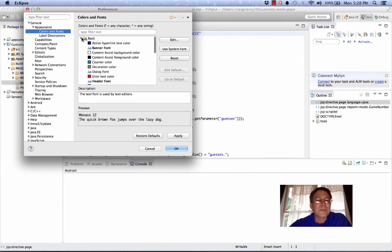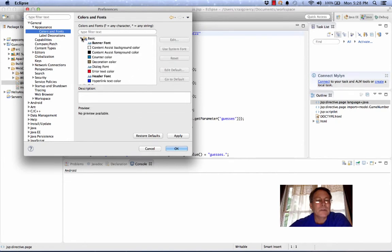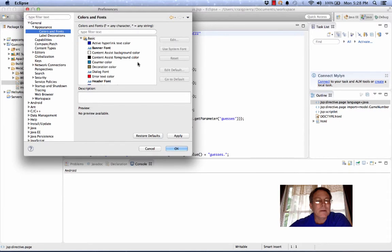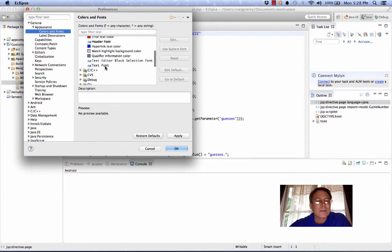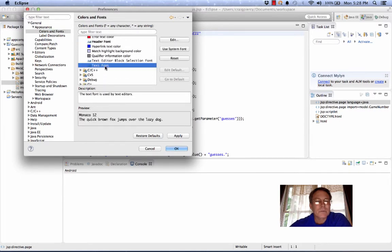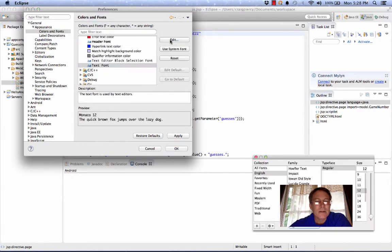Under Basic, if it's not open, select that and select Text Font, then Edit and then you can adjust the size.